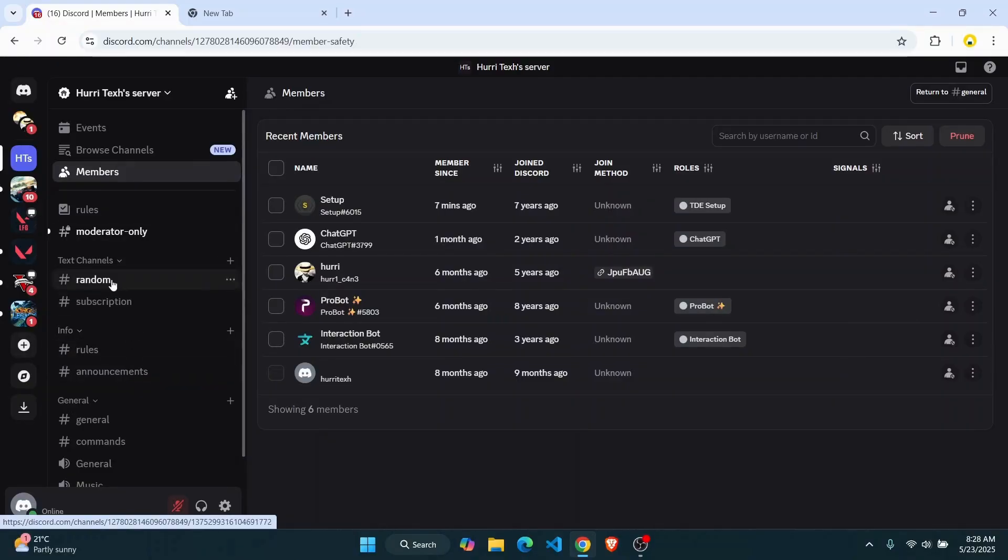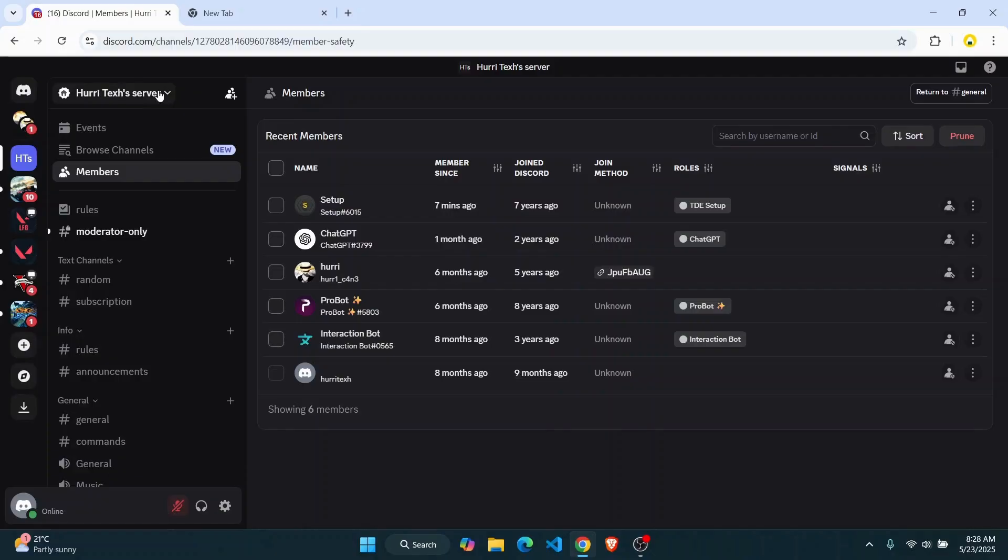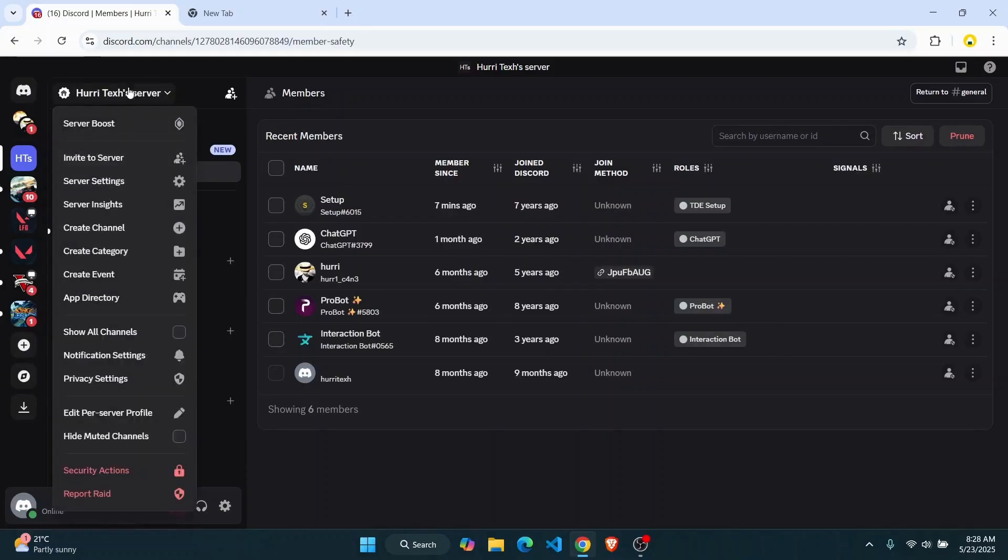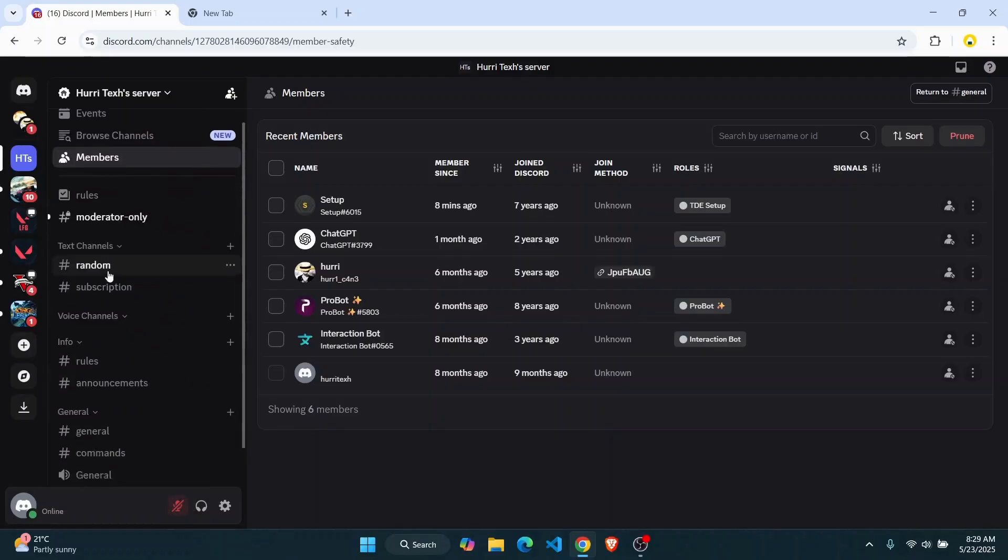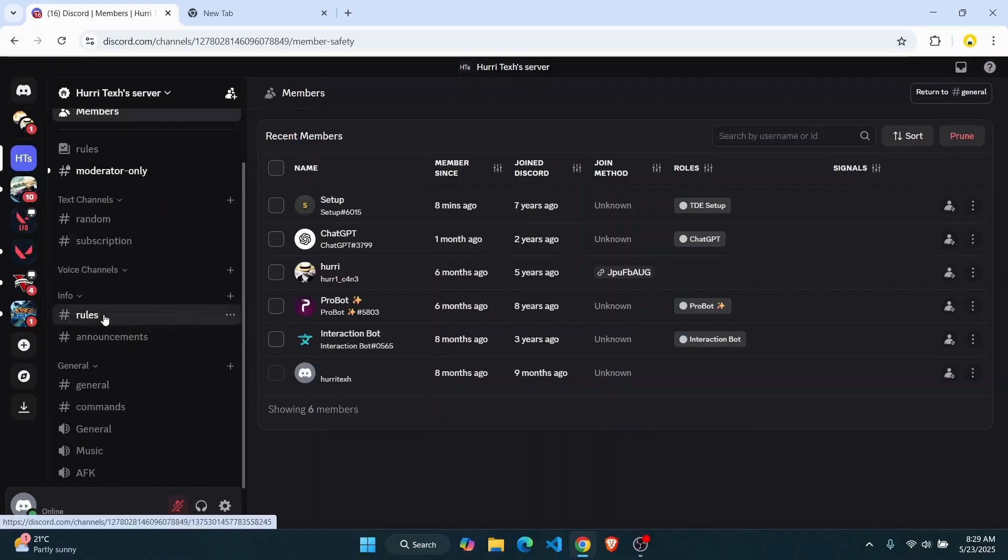Since this is a community server, I'm going to click on this server name, bring out this pop-up, and here you'll find an option called show all channels. And once that is done, now you can reorder your channel.